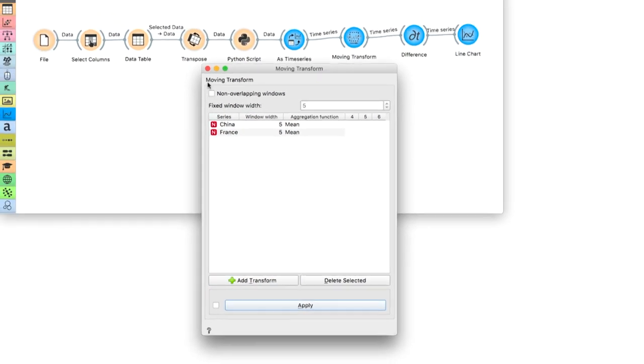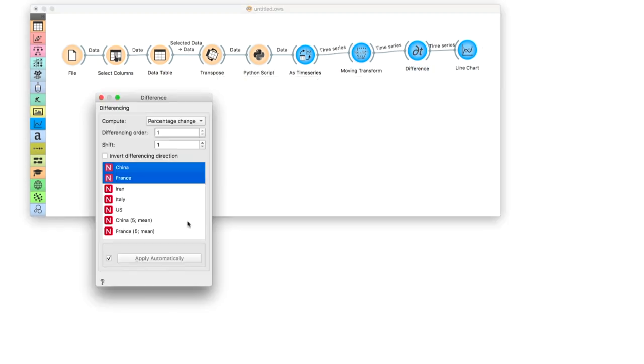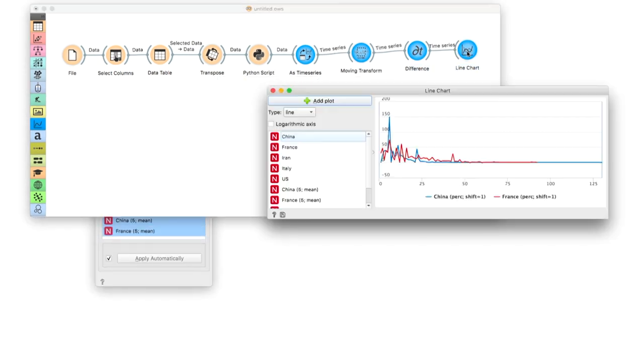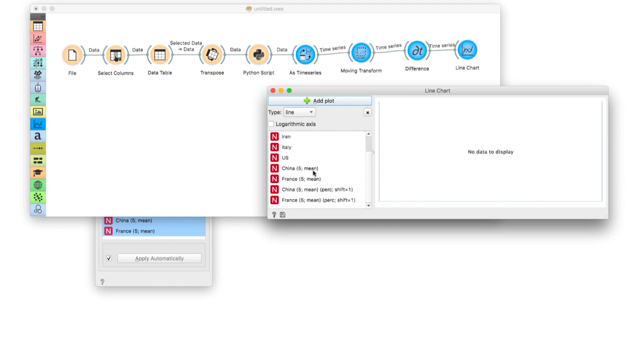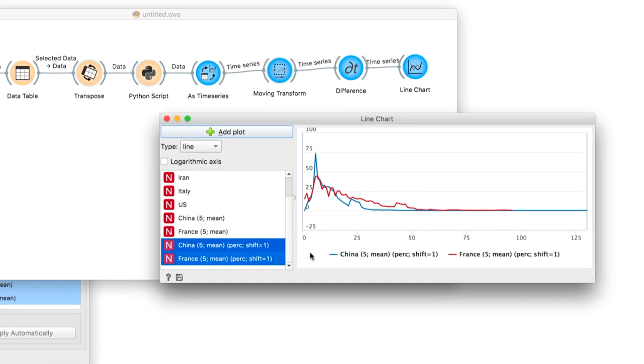The trends now seem clearer. The countries have somewhat similar trends up to the 15th day when China's growth falls decisively below the French. Curves benefited from smoothing, and so did the difference plot.